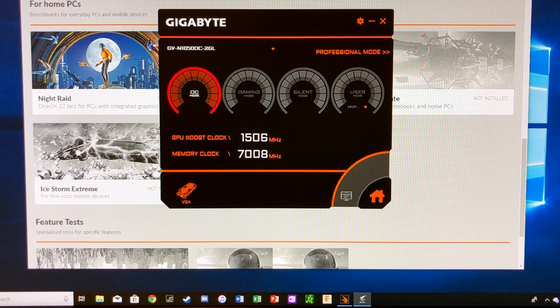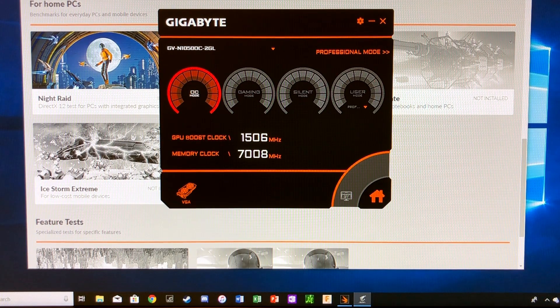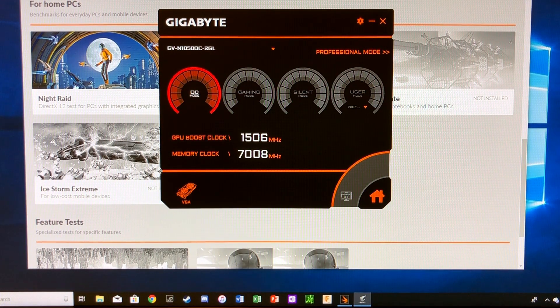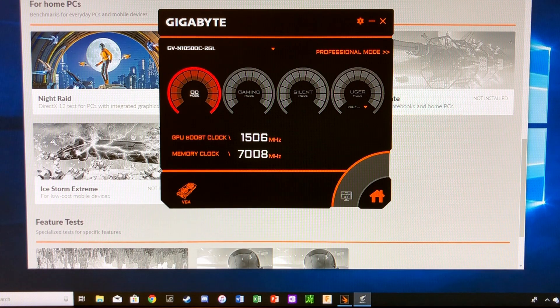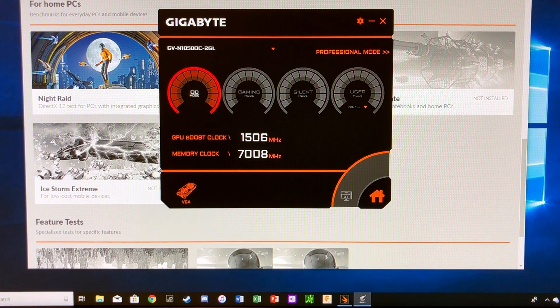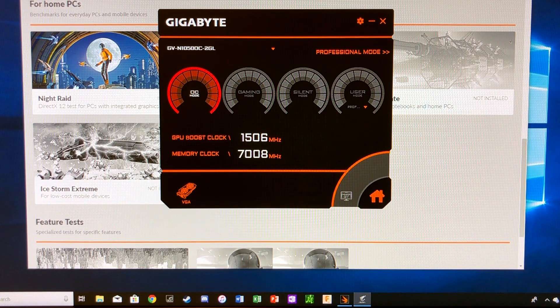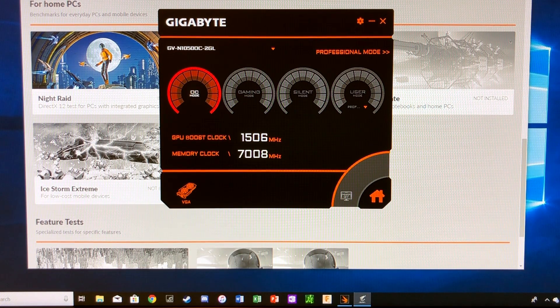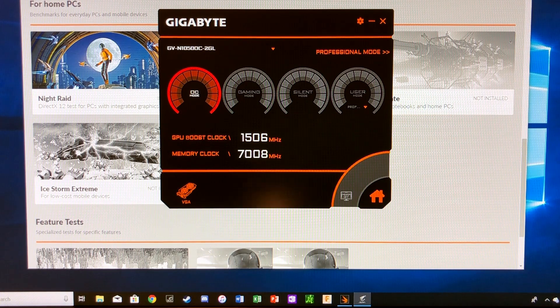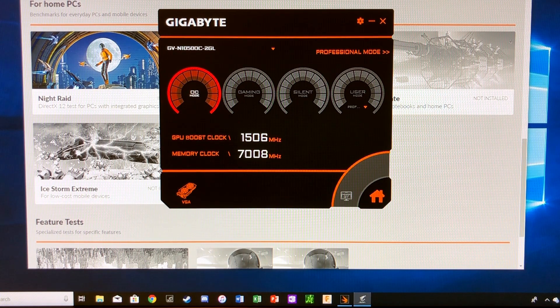So in today's video we're going to take a look at overclocking our GTX 1050 graphics card. We're going to do this using some benchmarks in 3DMark, mainly the Night Raid benchmark.